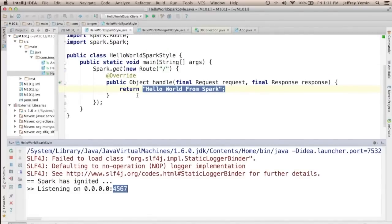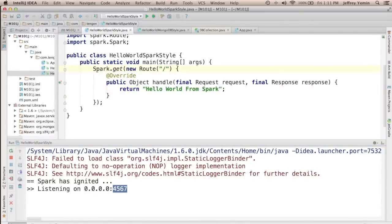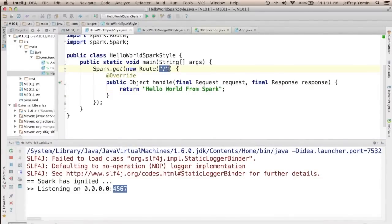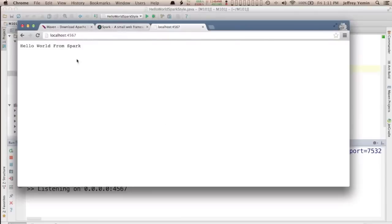So that's pretty much it for Spark. You see how easy it is. Just to review we've defined a main method. We're calling a static method get on the Spark class and we're defining one route for the path slash and returning HelloWorld from Spark. When we start the application it starts listening on 4567 and returns the web page HelloWorld from Spark.